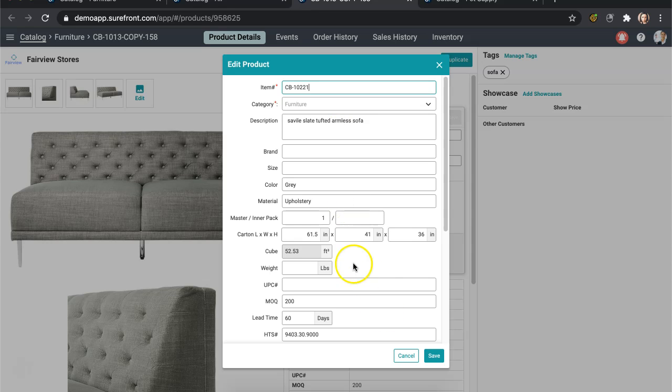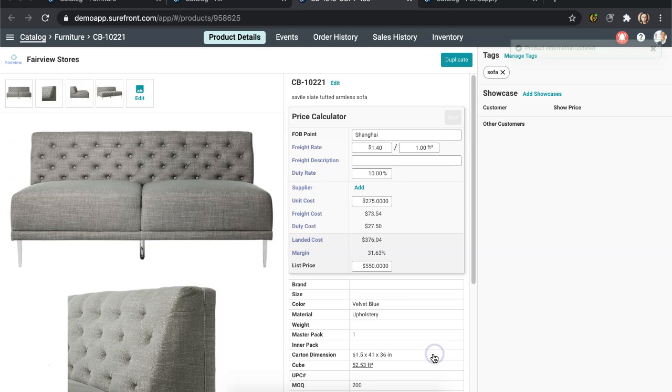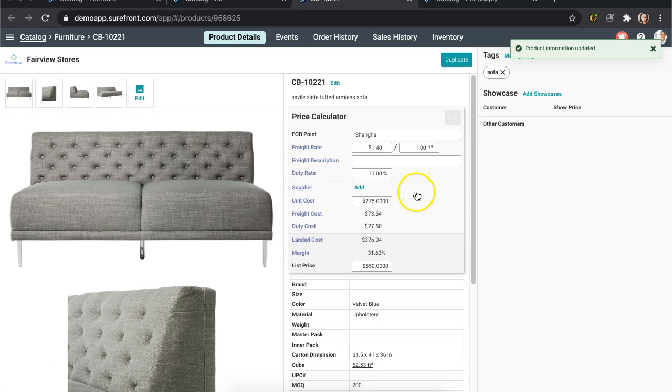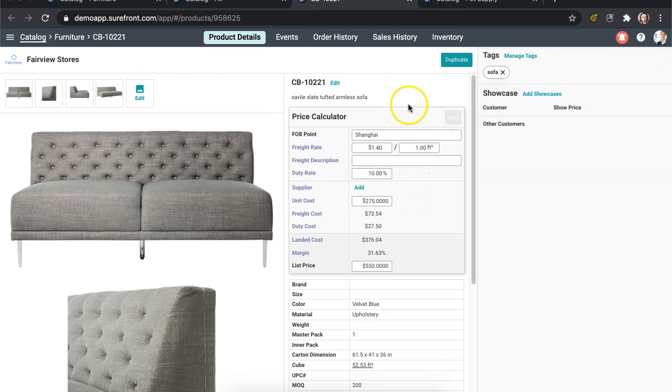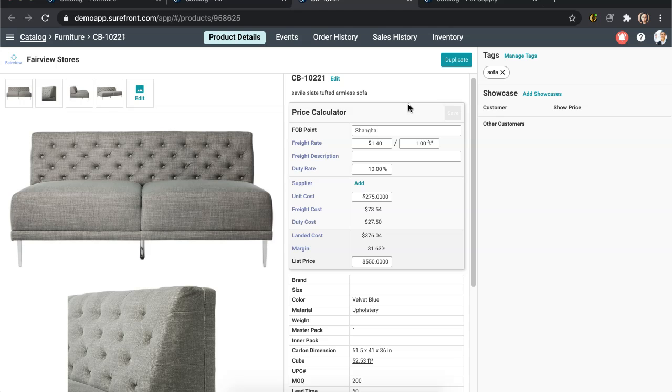You can use the Duplicate function to provide a starting point where you might only change 10% of the product info while keeping the majority of the product information the same. Continue to duplicate more items as needed.